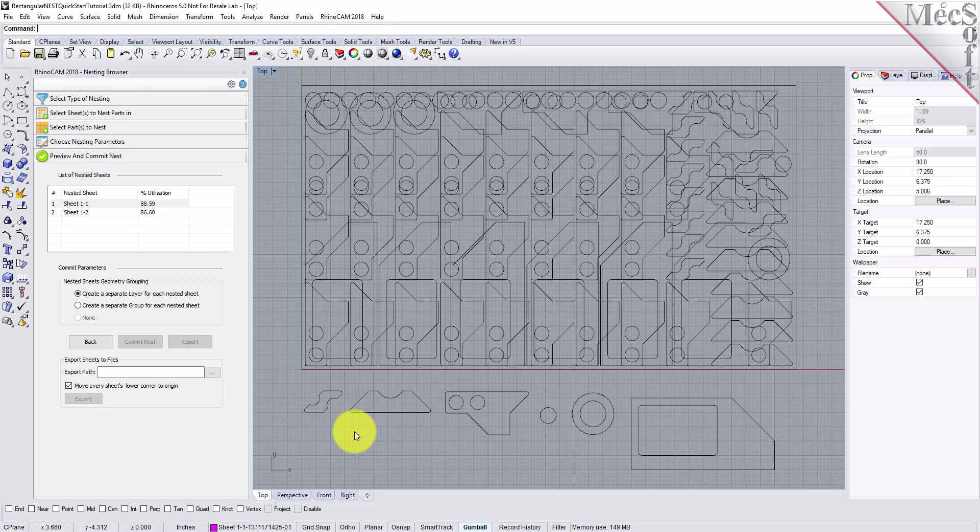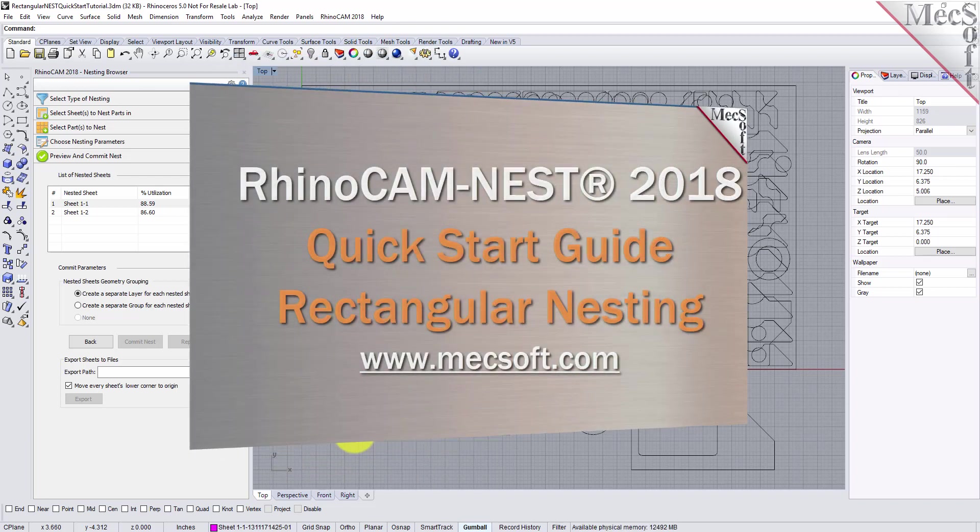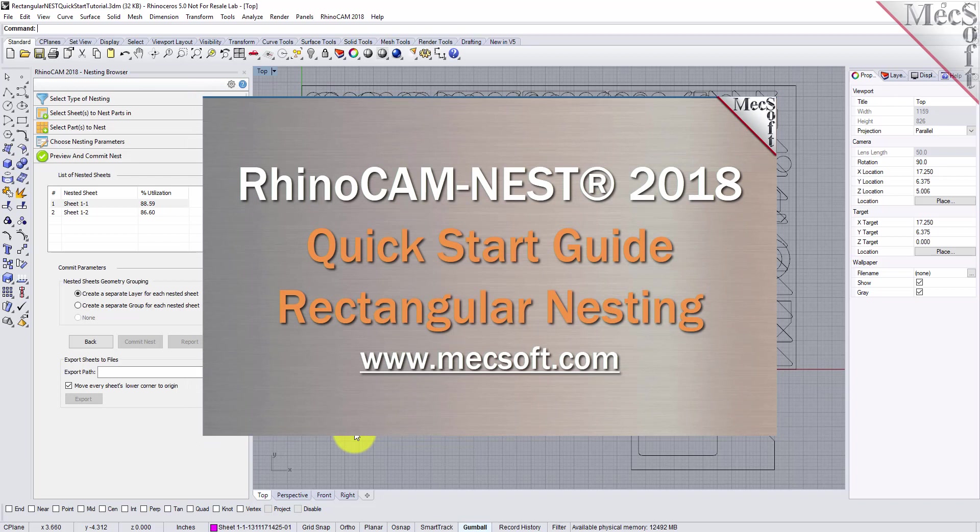This completes the QuickStart tutorial for rectangular nesting. For further assistance, you can visit the online help supplied with the program or visit www.mechsoft.com for additional tutorials. Thank you.